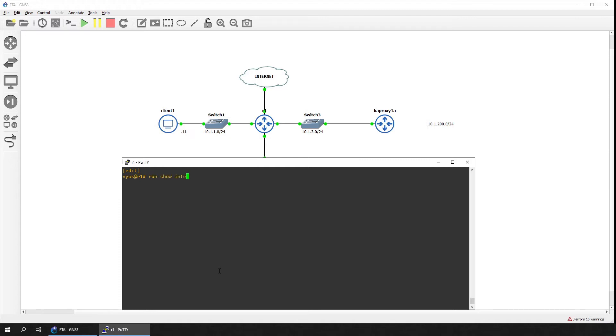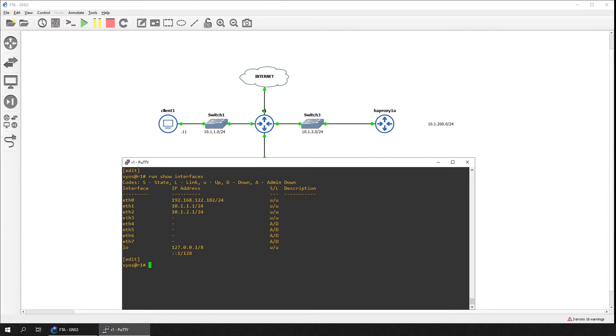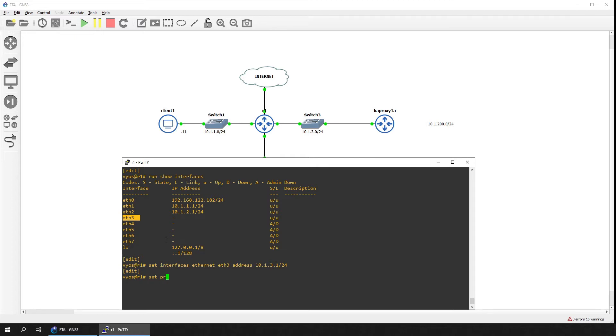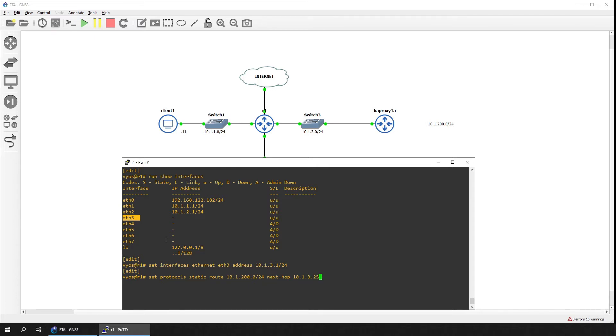We'll configure interface Ethernet 3 with the address 10.1.3.1/24. We'll also add a static route to 10.1.200.0/24 towards the HAProxy device. Commit and save the configuration.